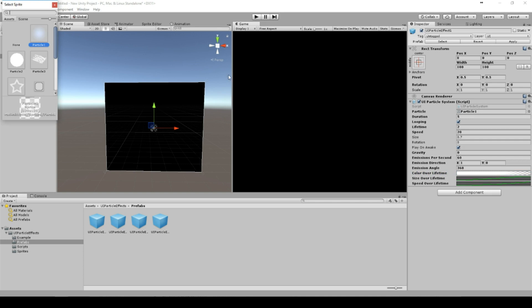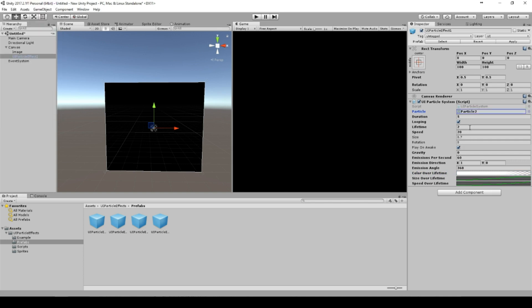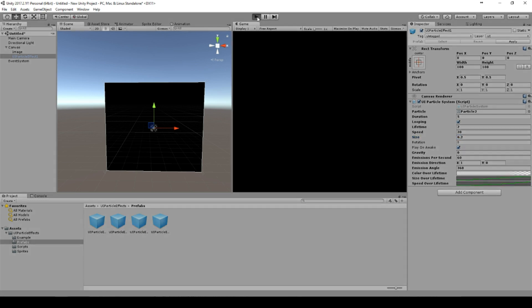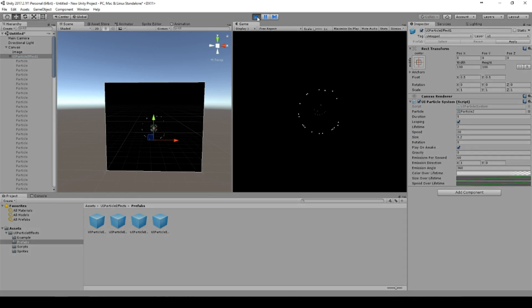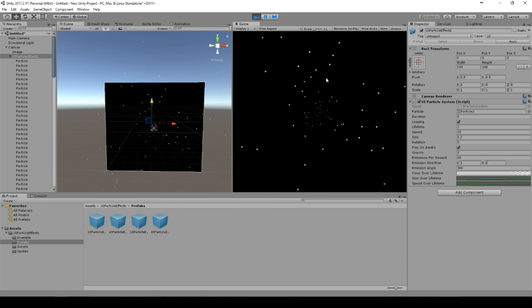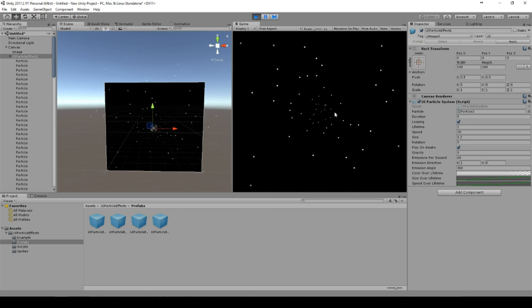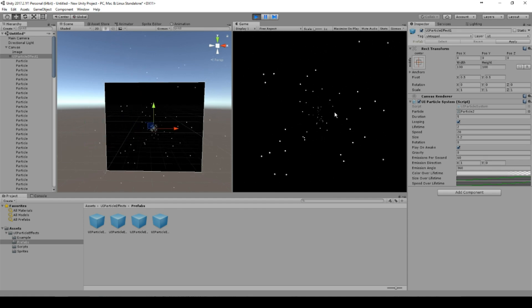Yeah, maybe a little bit more white and a different particle with a different size. And there you go, you have something like a space effect, flying through space.